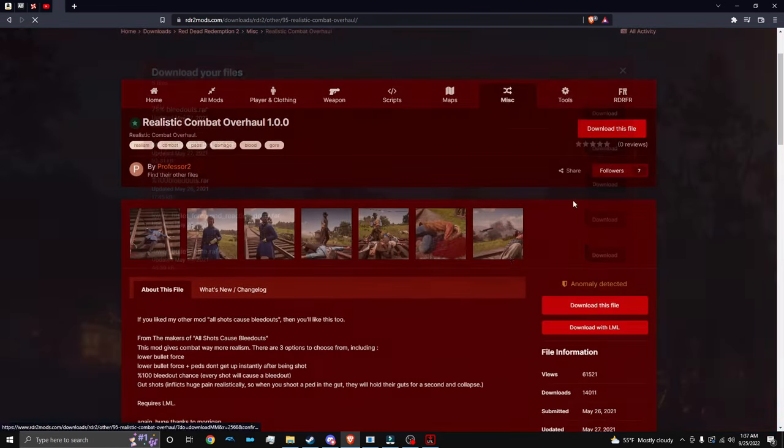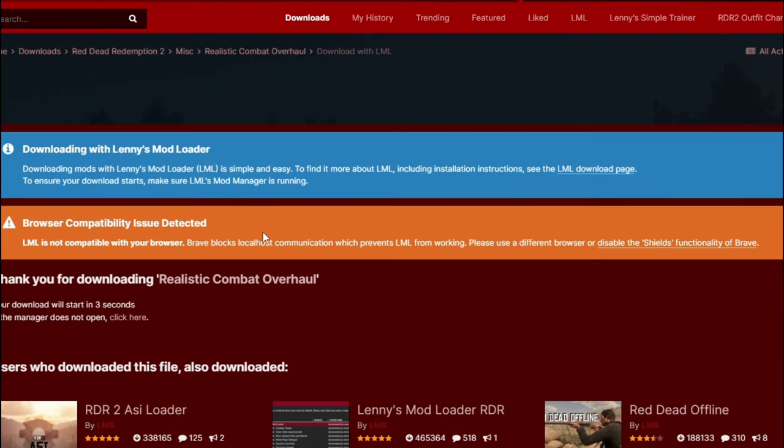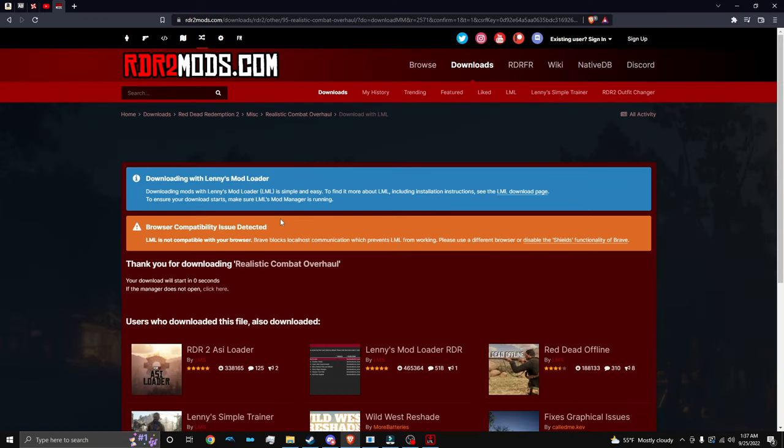So if I click download, as you can see, it's not going to download this. And that is because my browser blocks ads. Now, let's say you have a browser like Brave or whatever that blocks ads just like I do. This is how you download mods with LML, the different way.